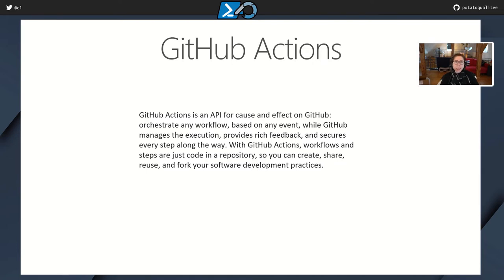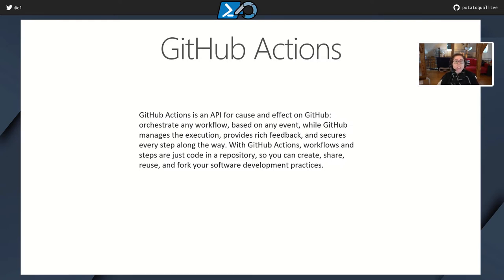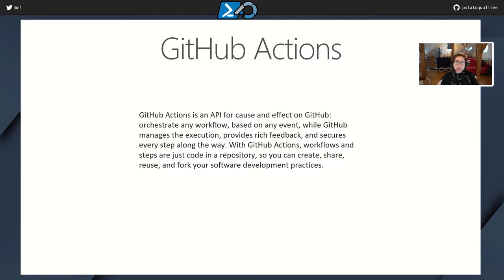So GitHub actions is an API for cause and effect on GitHub. It allows you to orchestrate any workflow based on any GitHub event, while GitHub actually manages the execution. It provides some really nice feedback, and it secures every step along the way, which means that you can securely store API tokens, passwords, Azure logins. And with GitHub actions, workflows and steps are just code in a repository. It's just some YAML. So you can create, share, reuse, and fork your software development process.